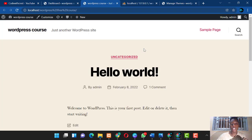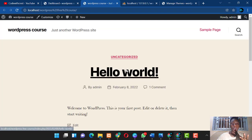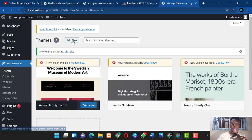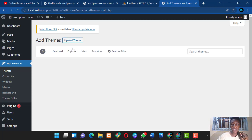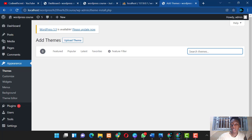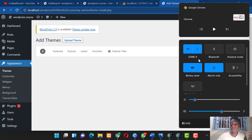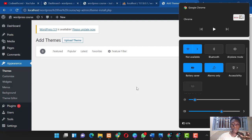You can activate one of the existing themes and refresh your site to see it change. If you want to add an external theme, click 'Add Theme.' You can upload a theme from your local drive, or search for themes from the WordPress repository. My connection is a bit slow today, so it may not load immediately.